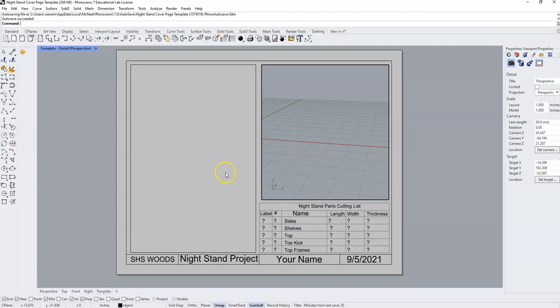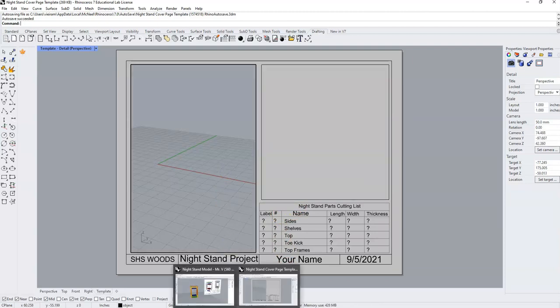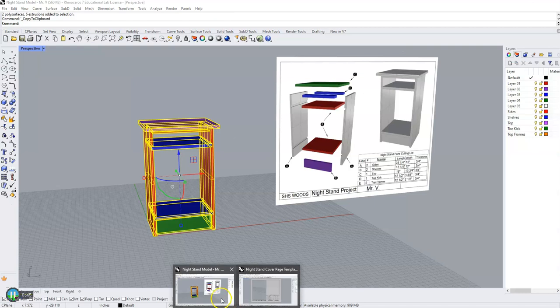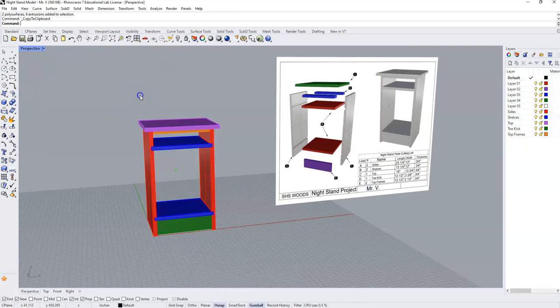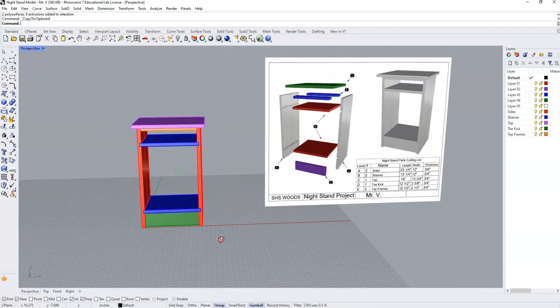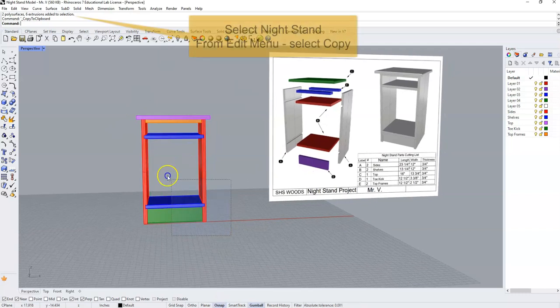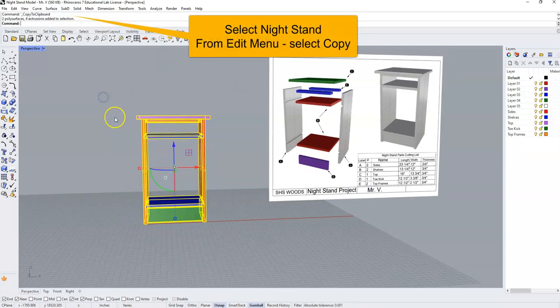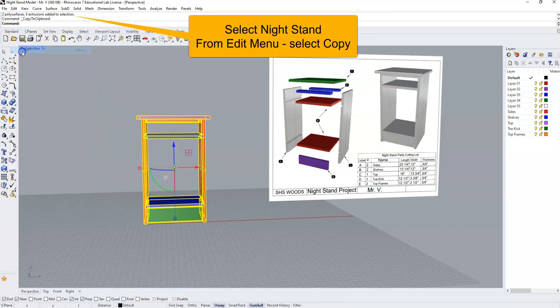We're going to begin similar to how we began our nightstand assignment number two with the three detailed dimension drawing. By coming to our nightstand model, we're going to select our nightstand model and go to the edit menu and copy.